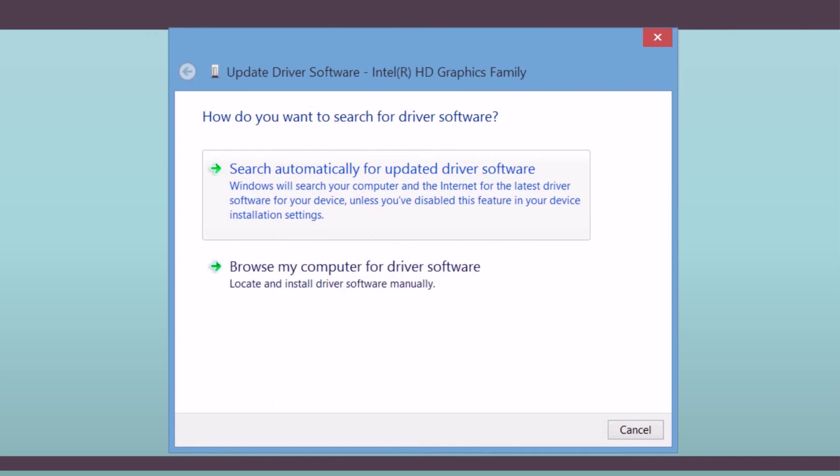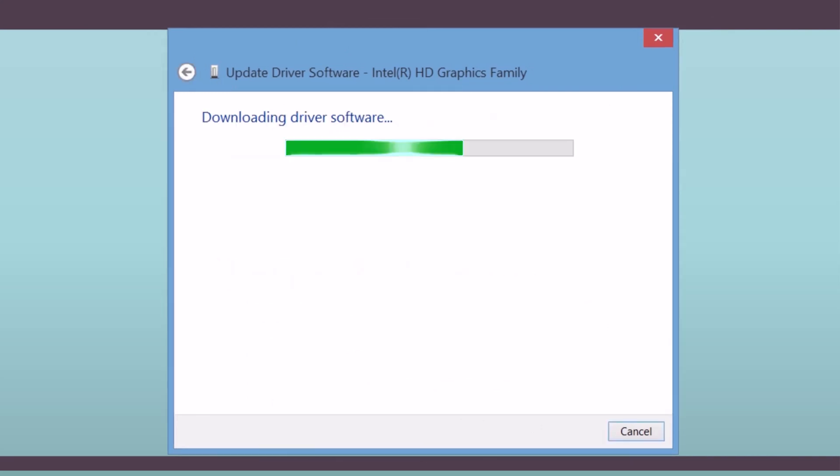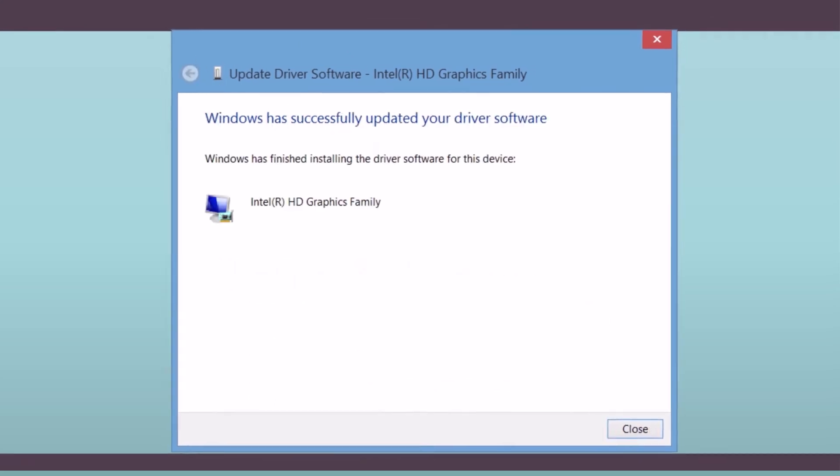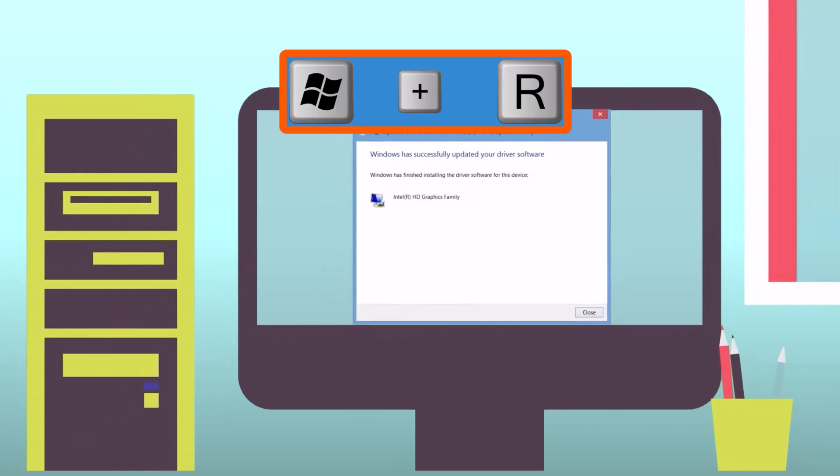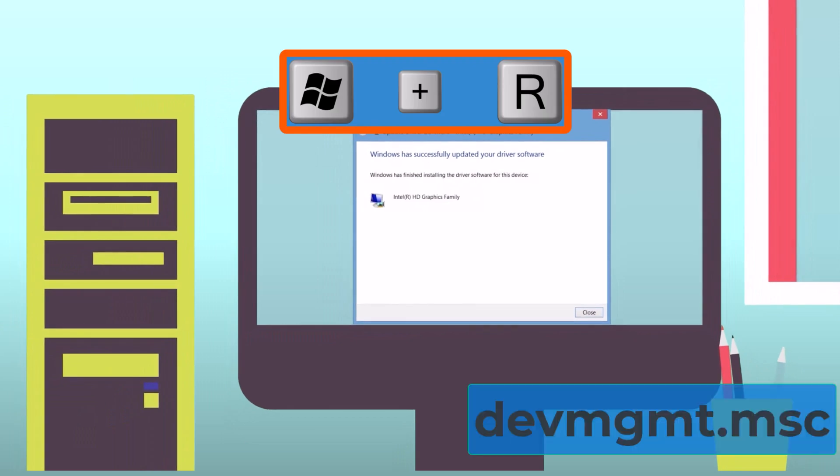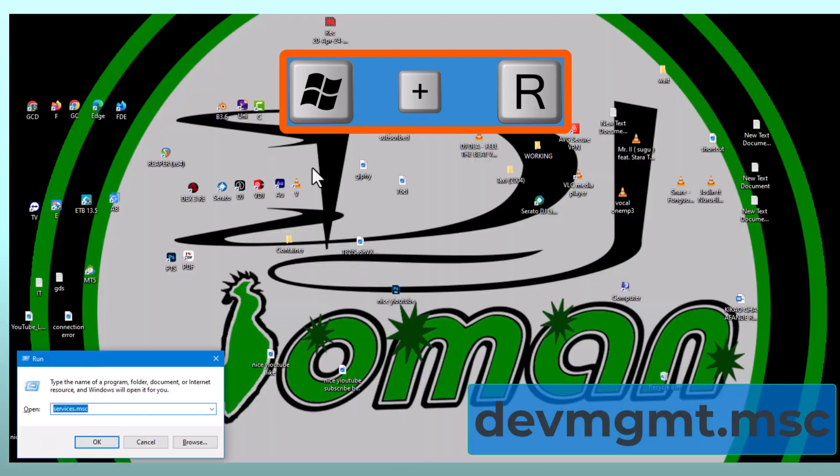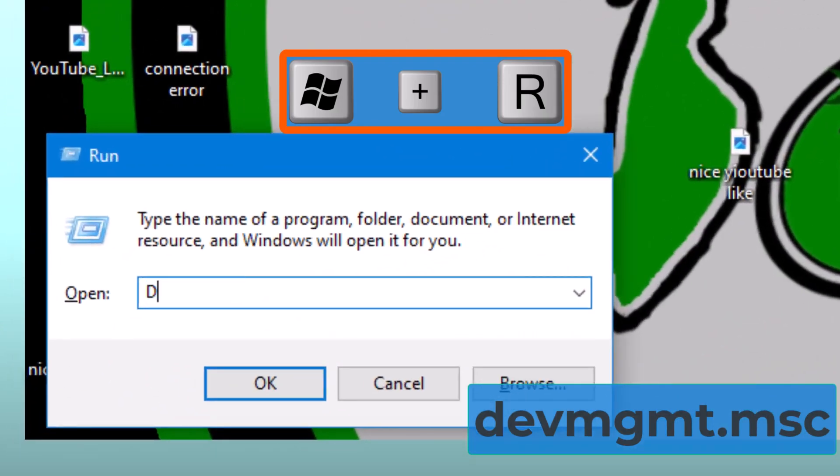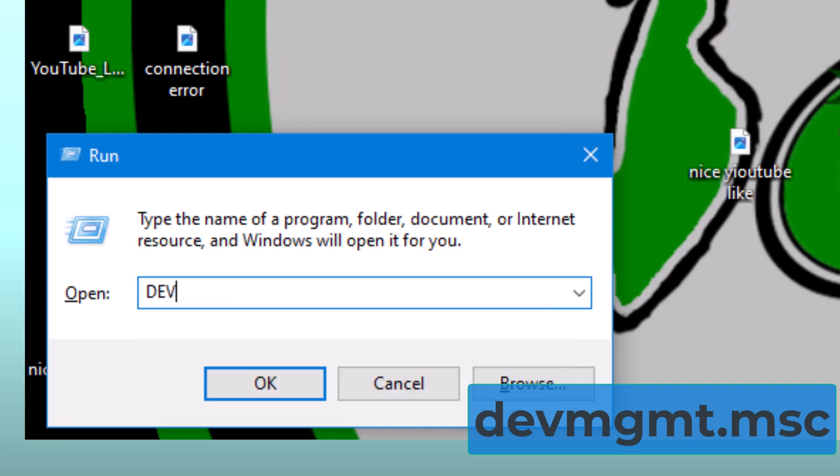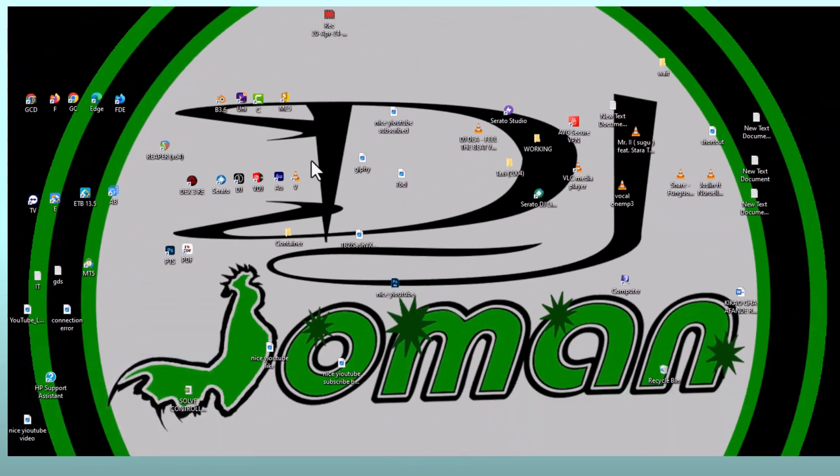Outdated drivers can often cause connectivity problems. To check if your drivers are working properly, you can access the Device Manager on Windows by pressing the Windows key and R together, typing devmgmt.msc in the box, and pressing enter.